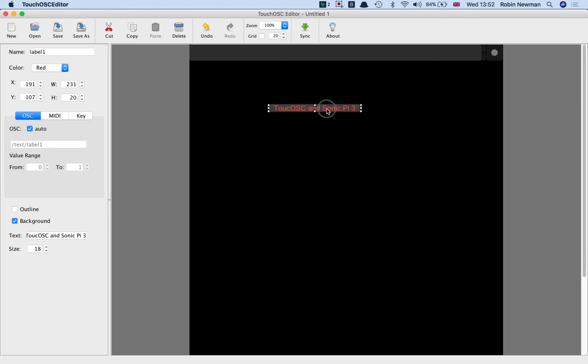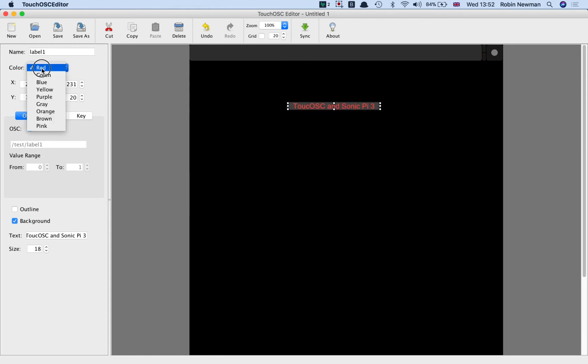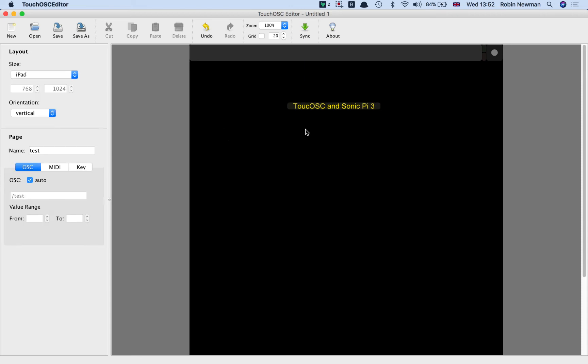We'll put it more or less in the middle of the screen. And I'm also going to change the colour of it to yellow, which stands out a bit better. So if we click away from that, that's going to be our label in the centre of the screen.